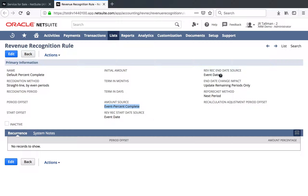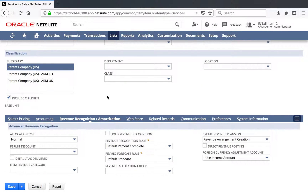Additionally, the start date and end date source should be Event Date. So when we put a Percent Complete on our project, which you'll see in just a moment, that will be used to calculate the Percent Complete and the final amount to be recognized. So let's go back to our Service for Sale item, where we set the Default Percent Complete Revenue Recognition Rule.